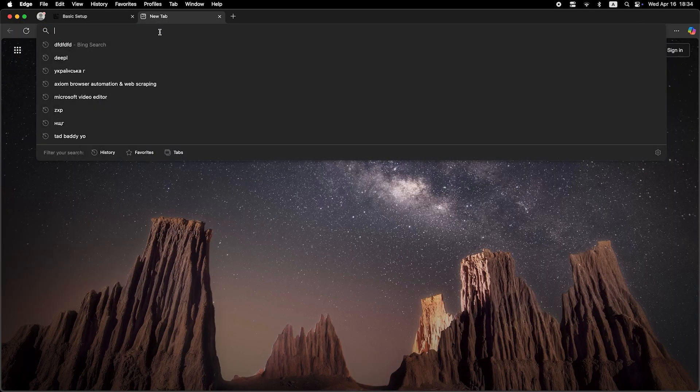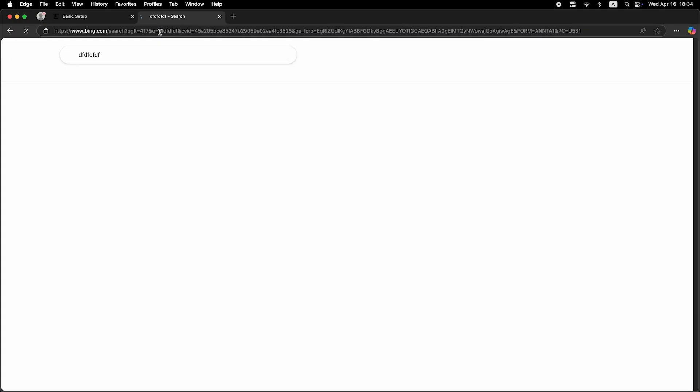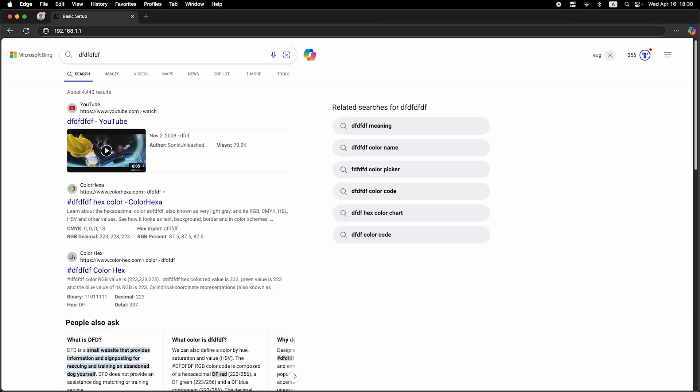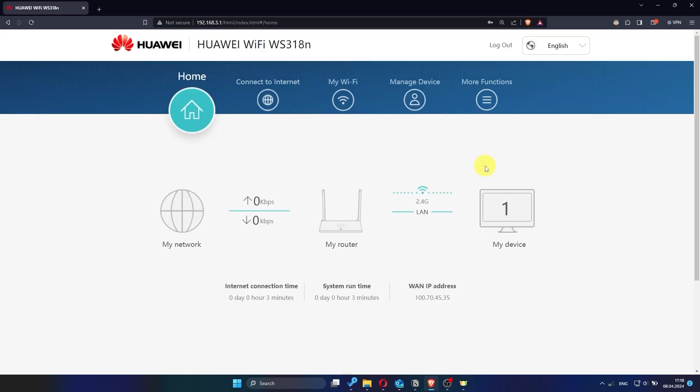Now check again if the internet is working. Just try Googling something. If the internet still doesn't work, at this point you'll need to contact your internet provider. They will be able to tell you exactly what type of connection your router should use and provide any additional settings that are required.